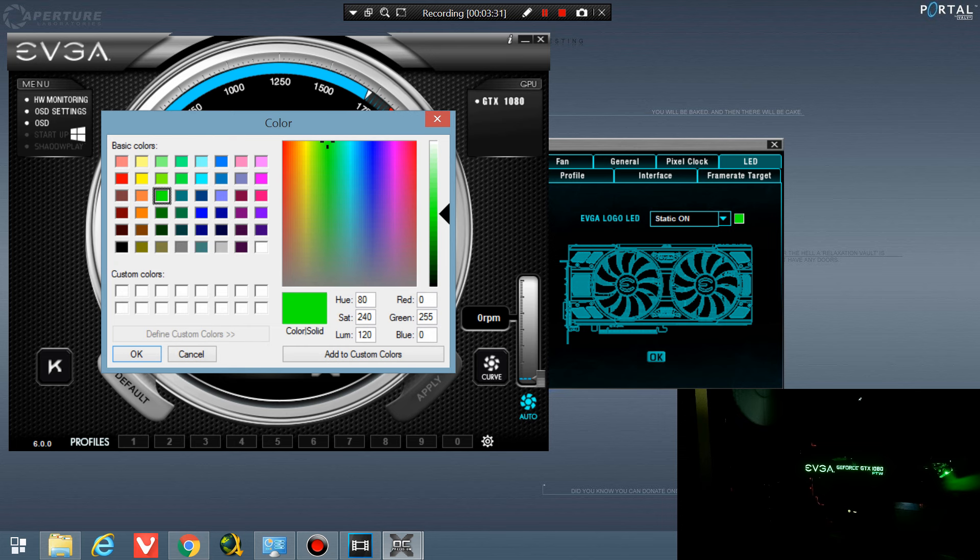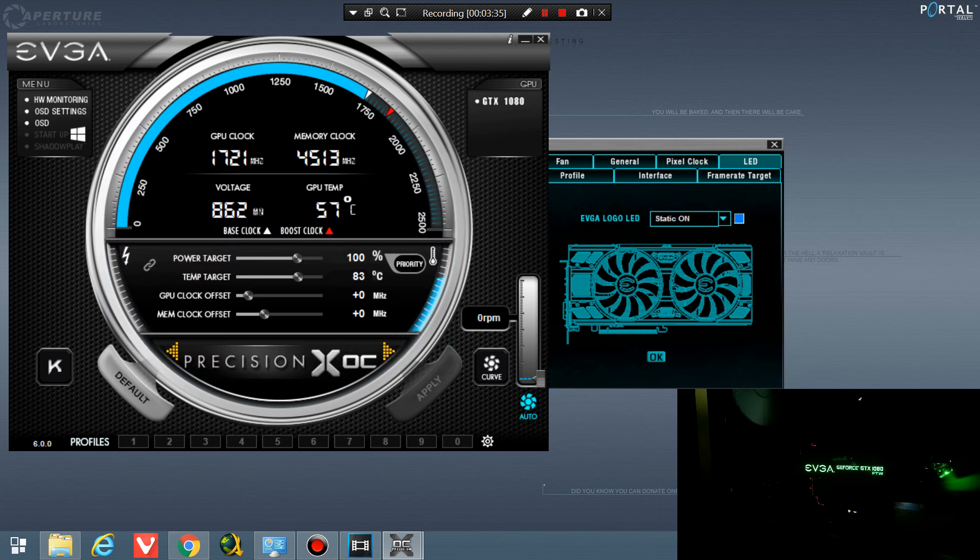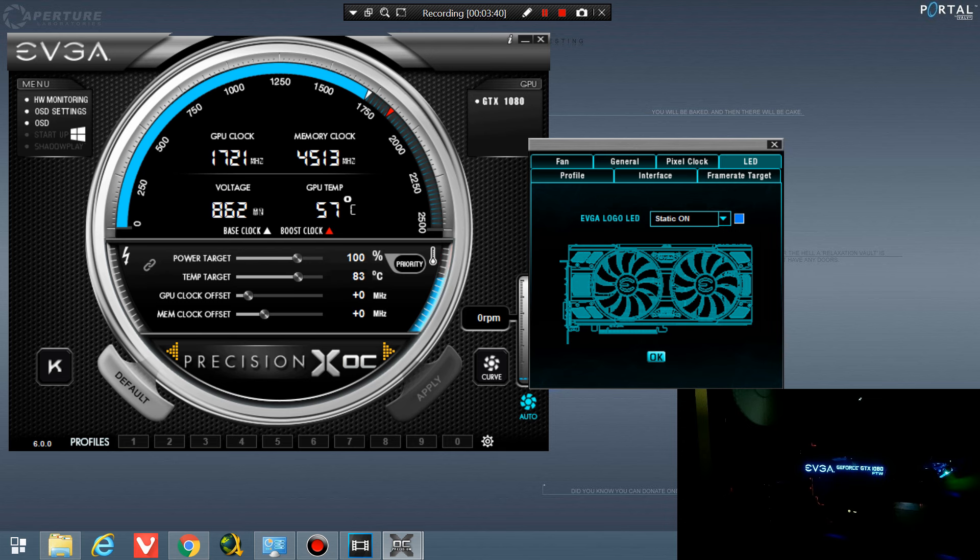Let's change it to blue, hit OK, and it changes to blue.